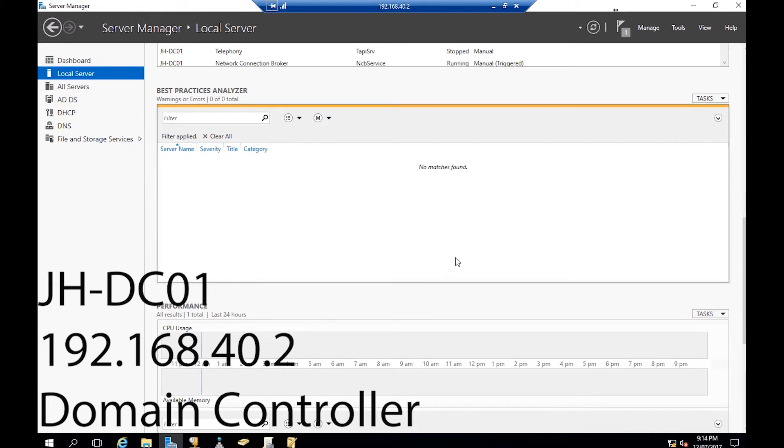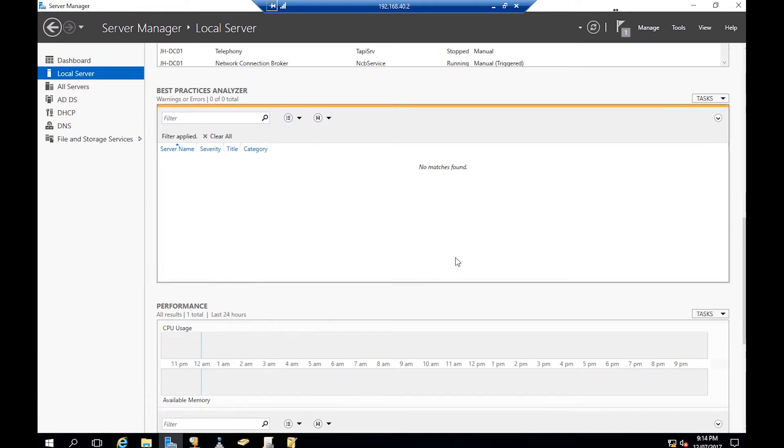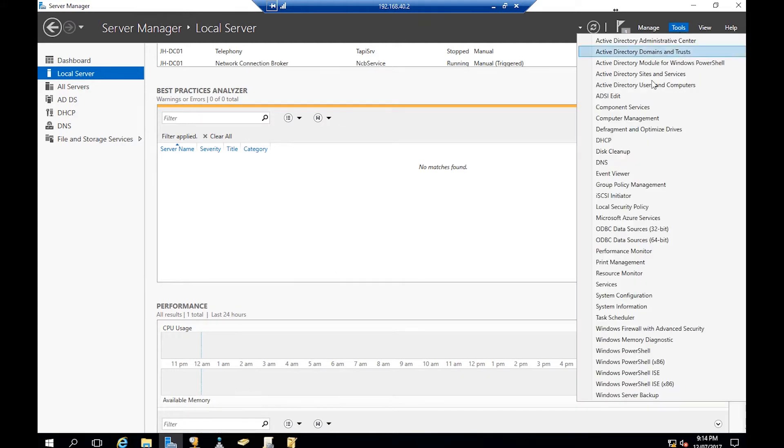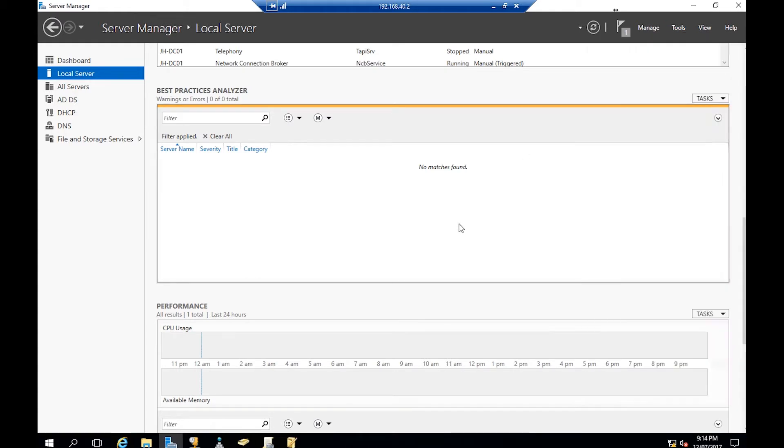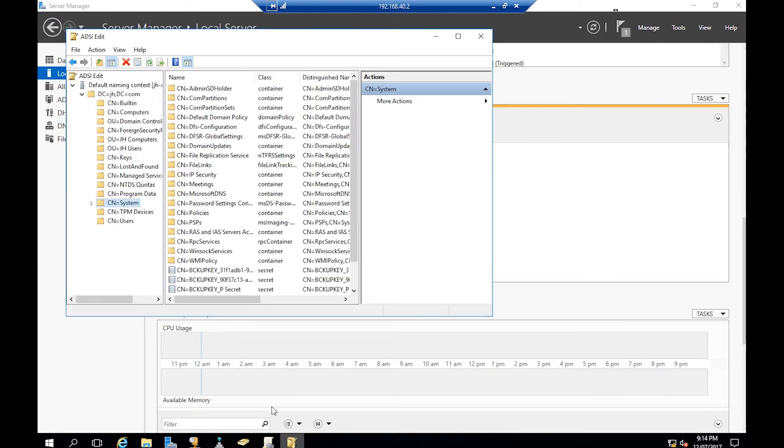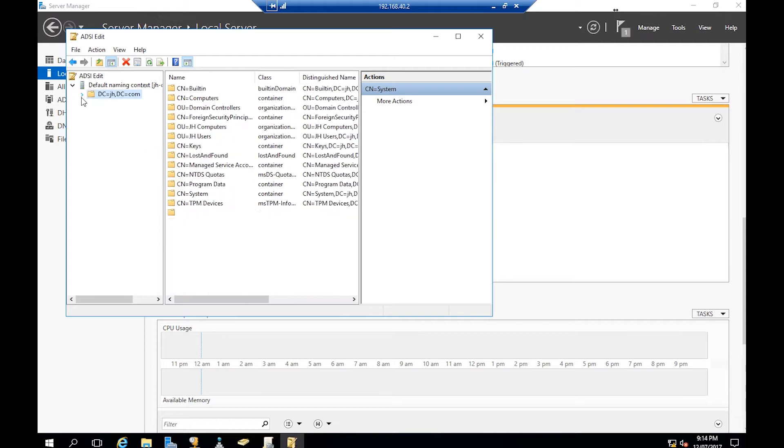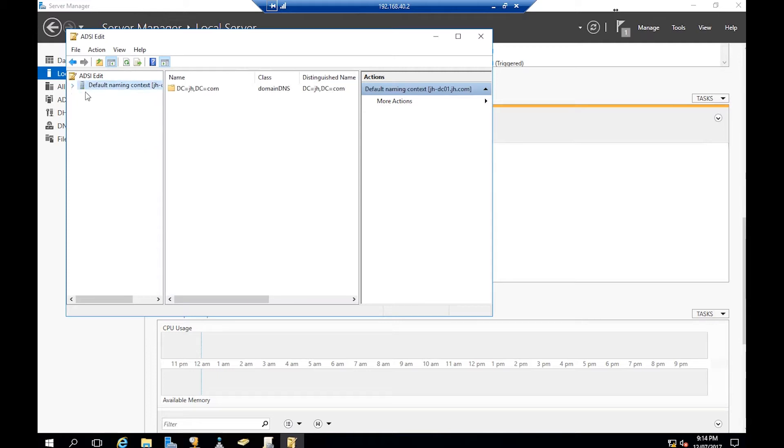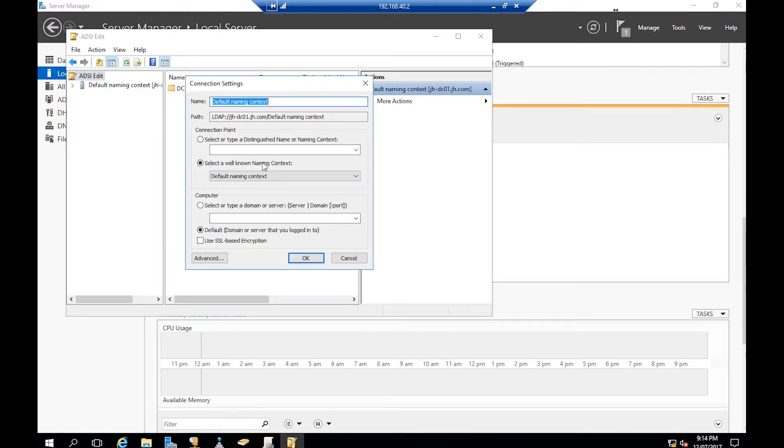The domain controller is jh-dc01. In domain controller, open Server Manager, go to Tools and ADSI Edit. Once you open that, you'll see this window. Right-click on ADSI Edit, Connect To, and connect to your local Active Directory.